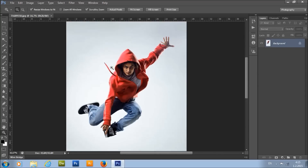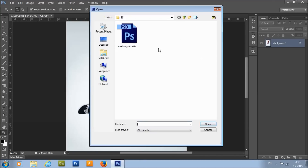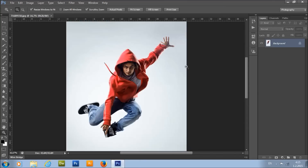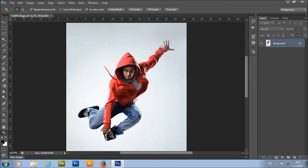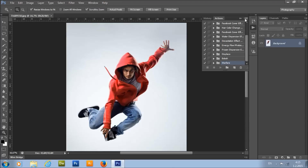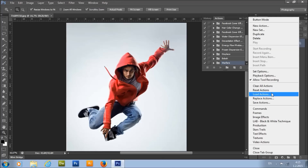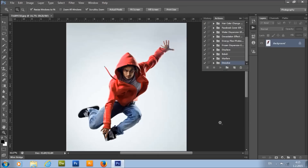This is our photo. To open your photo you need to go to File, Open, choose your photo, and just click Open. To load the action, go to Window, Actions, click on this little arrow here, Load Actions, choose the action that can be downloaded, and click Load.